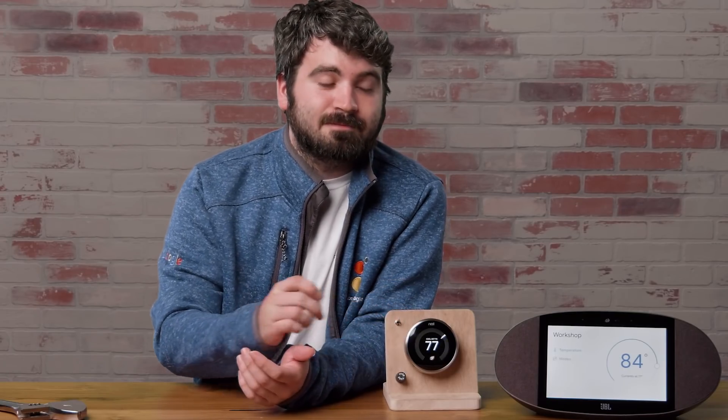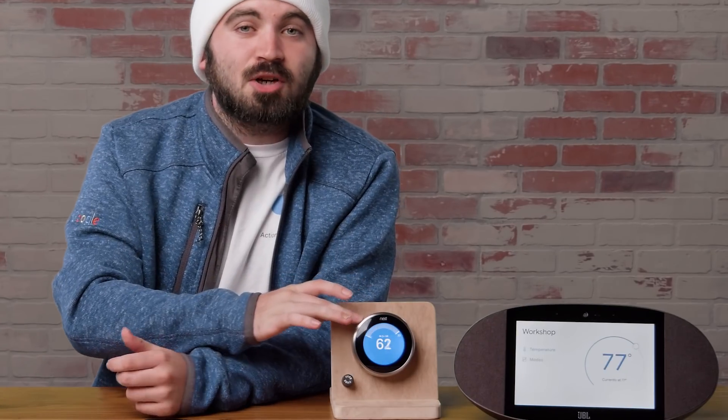Now, you should be all set for giving users a better experience with report state. I can make the workshop a little cooler. Make the workshop a lot cooler. Make the workshop super cool. Perfect.